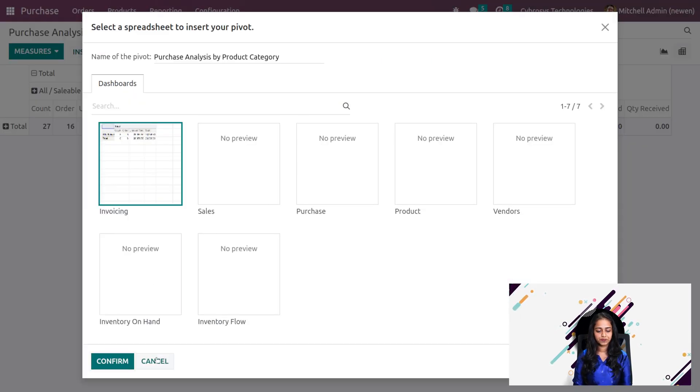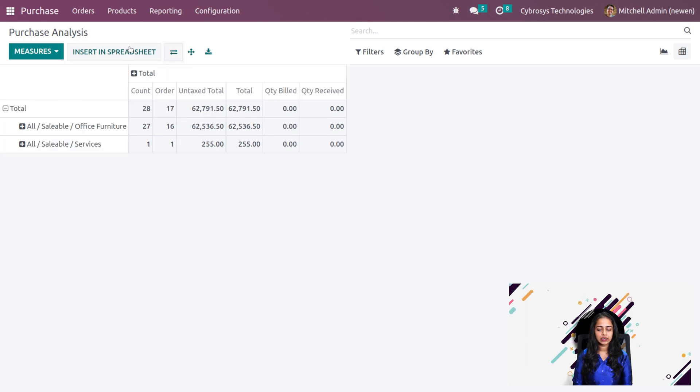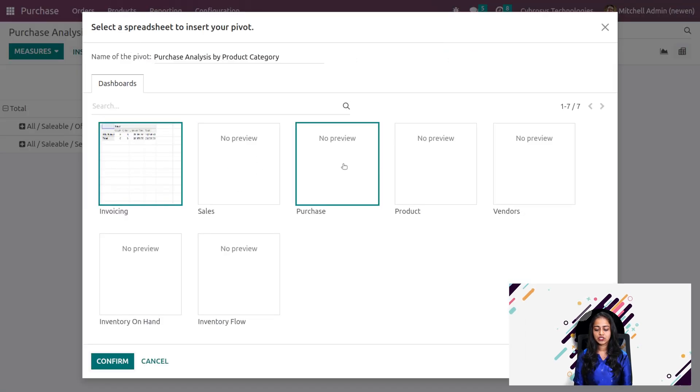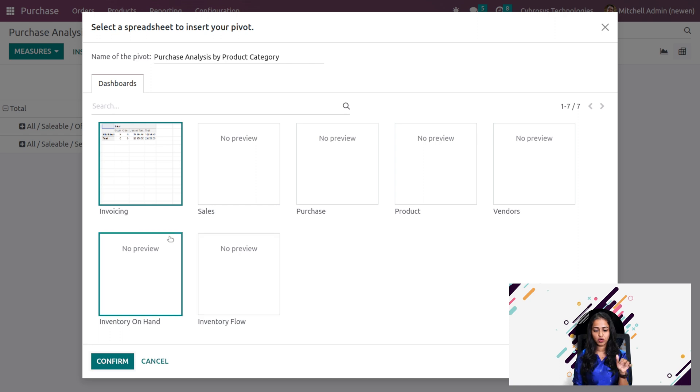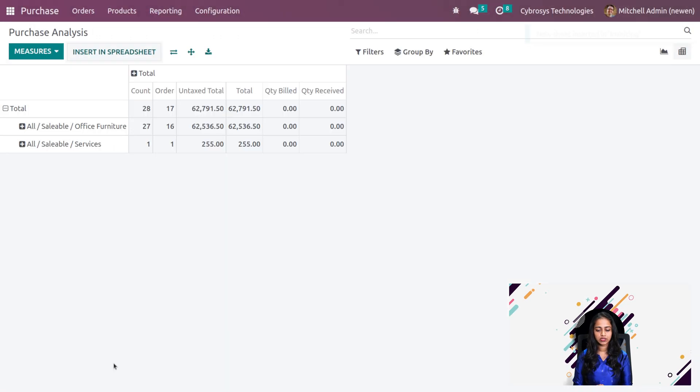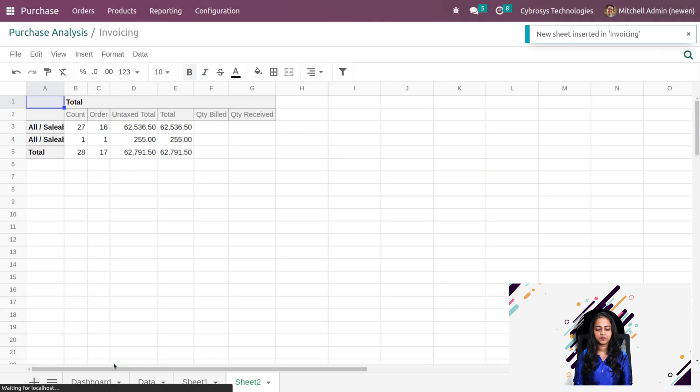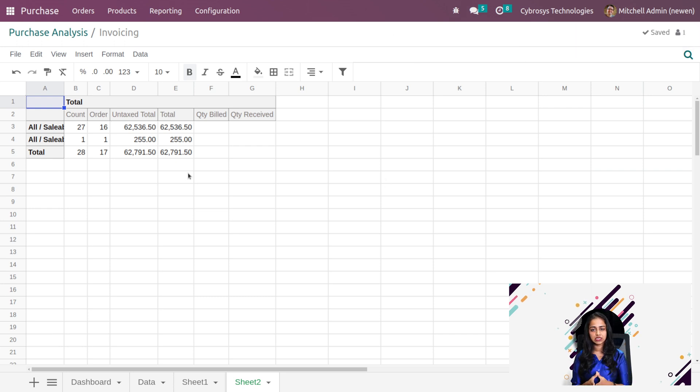Then we have the option to insert this into a spreadsheet. I'll flip the axis again and click on insert in spreadsheet. You can choose whatever spreadsheet you want from these options. I'm choosing this one, clicking on confirm. Here you can see that table has been inserted in the spreadsheet. Now let's go back.